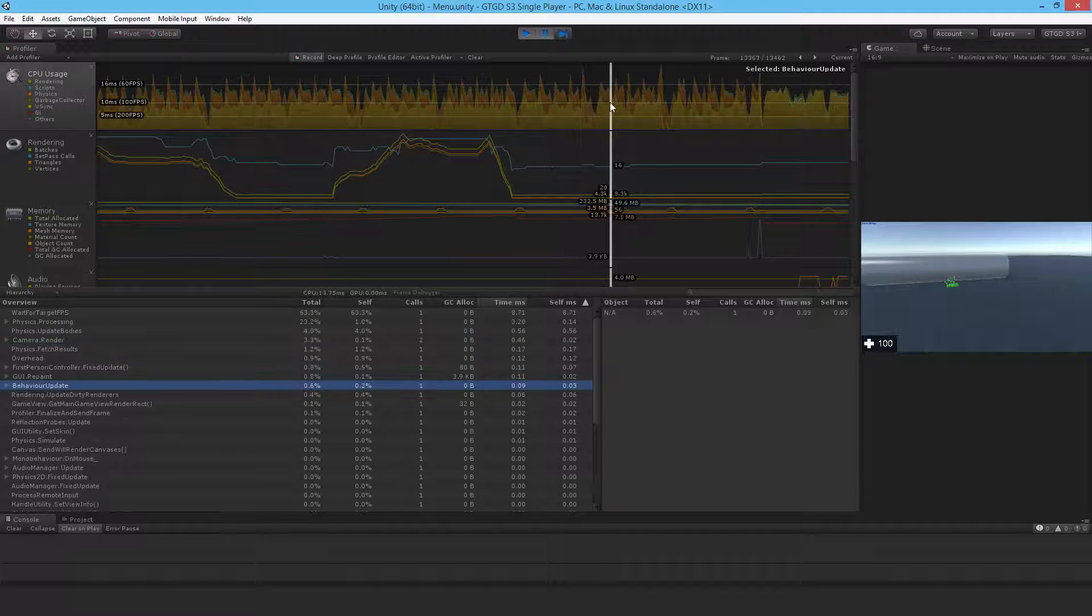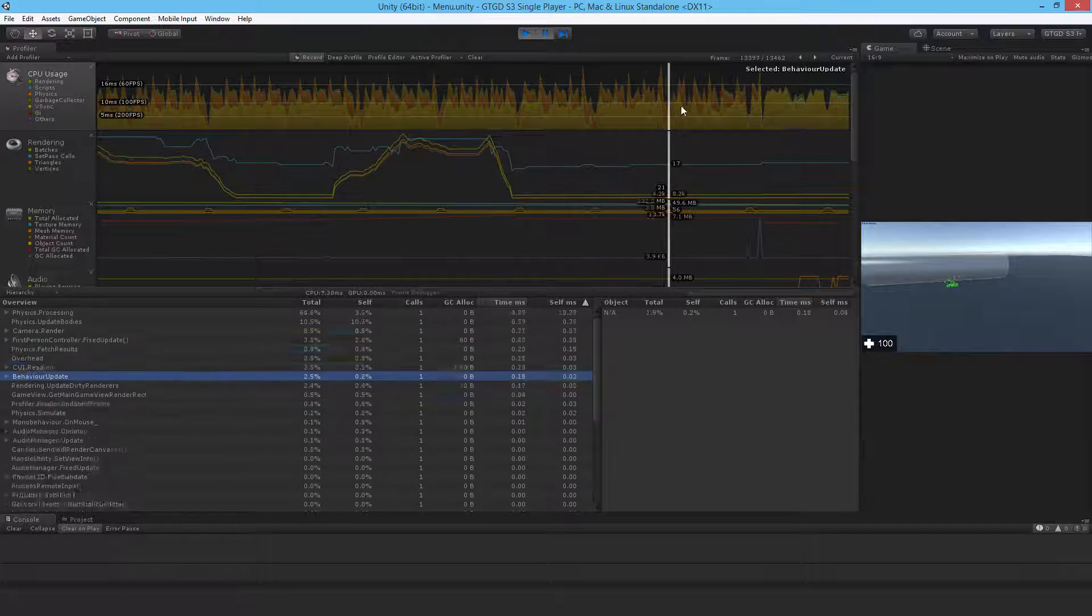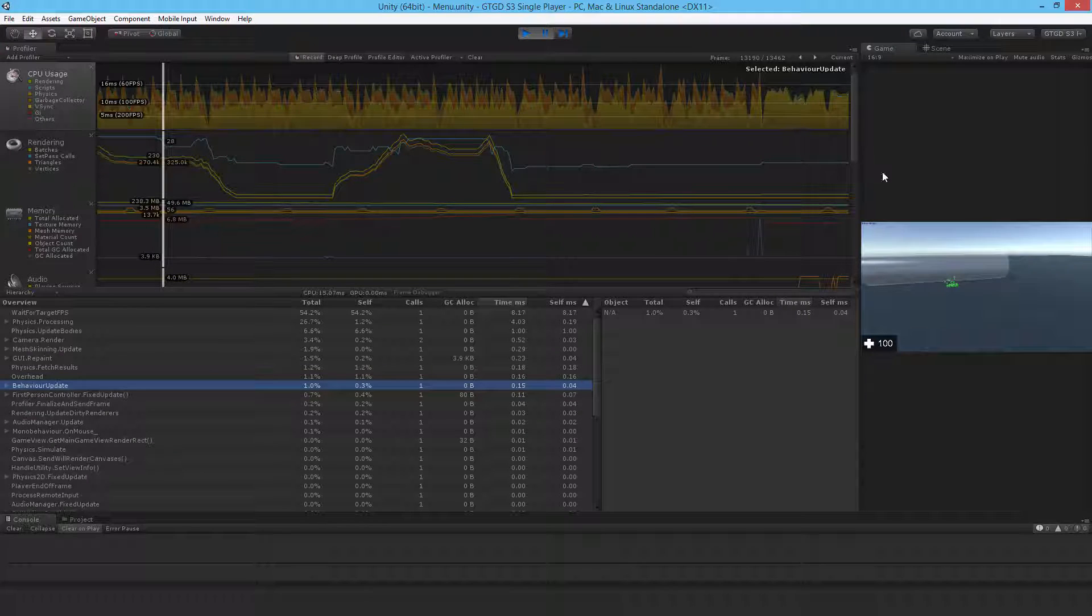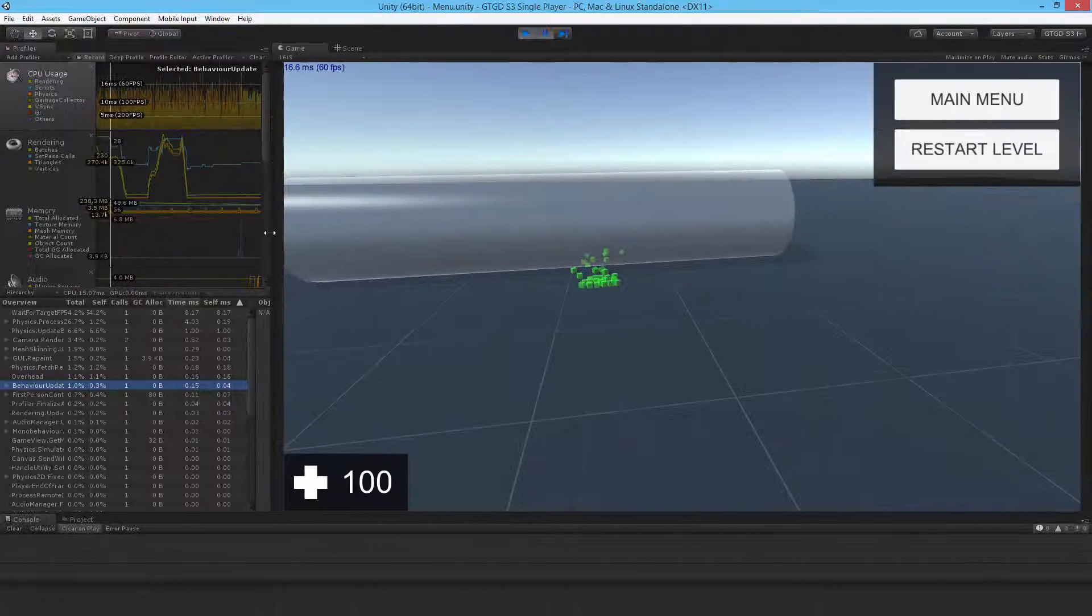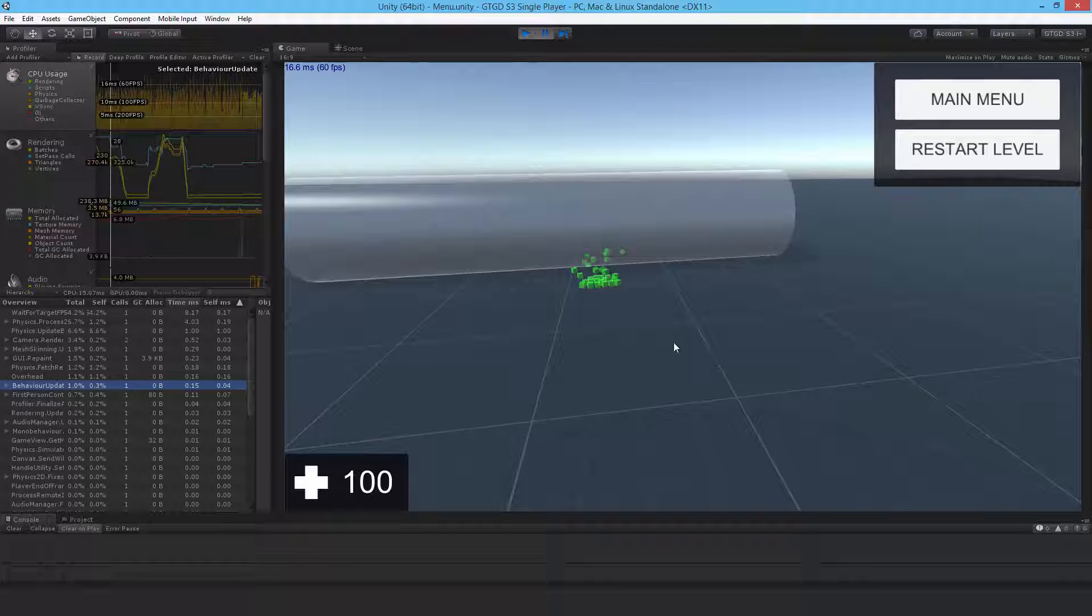And so on, then it can spike up quite a bit. But in general the behavior scripts themselves have a negligible impact on performance, which is very good when you consider there's 50 enemy units and the player all together.